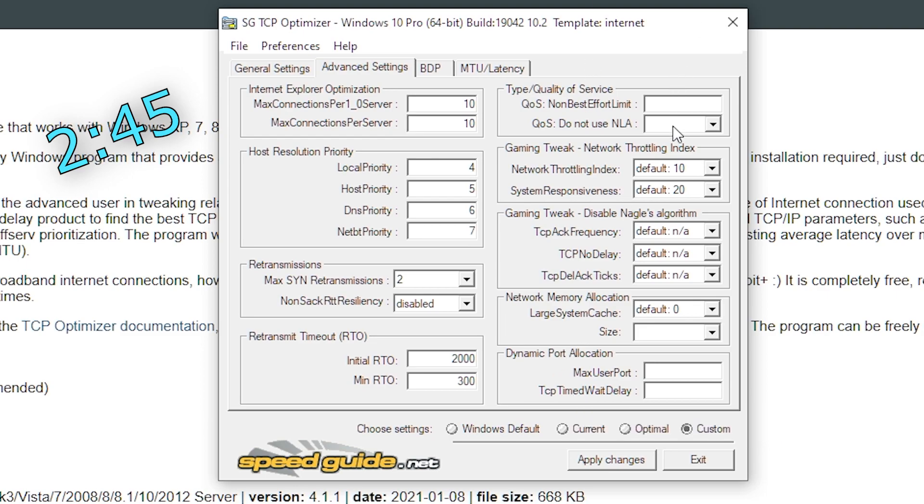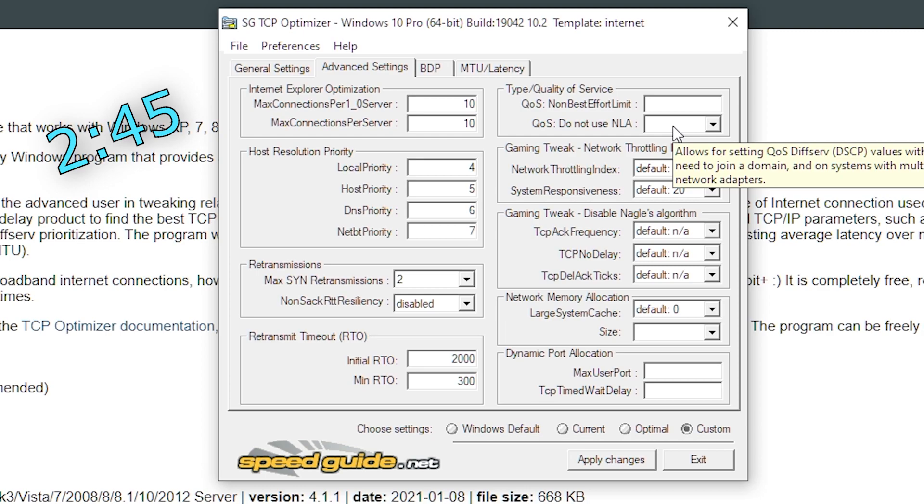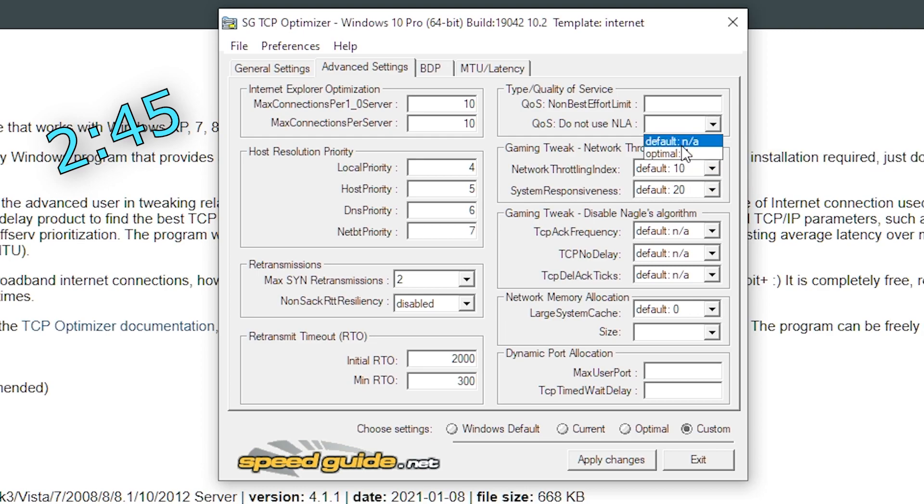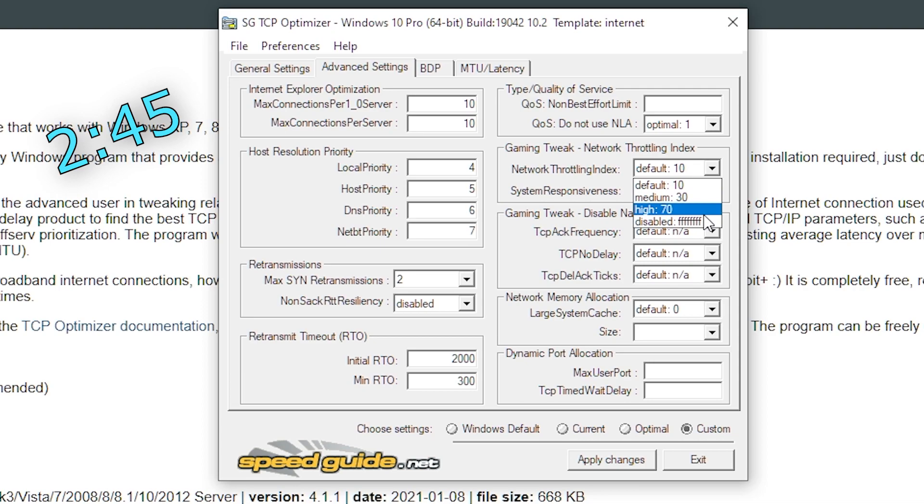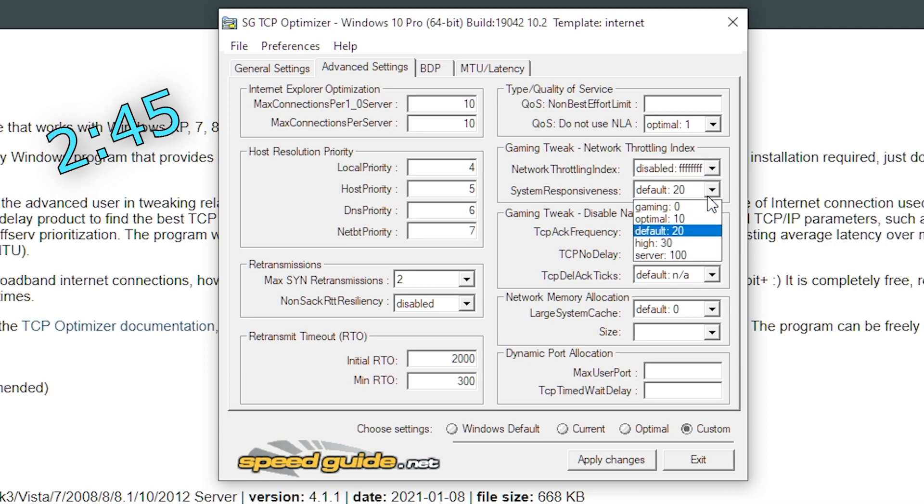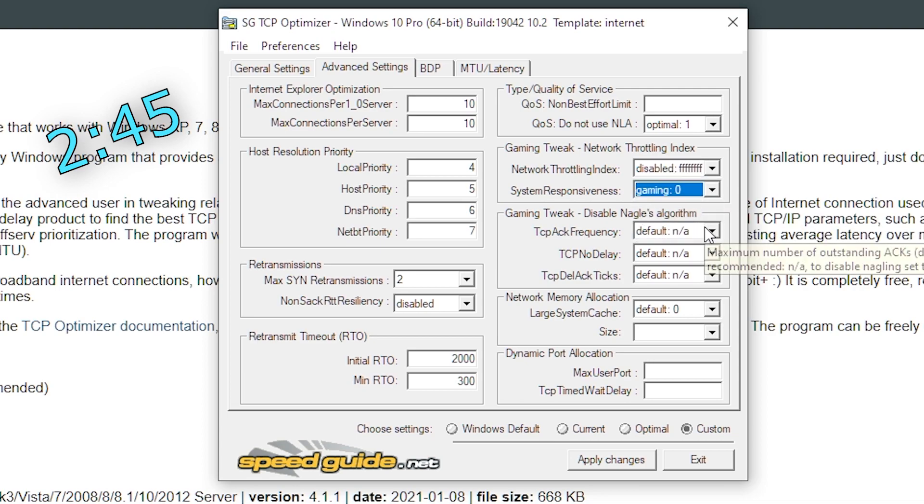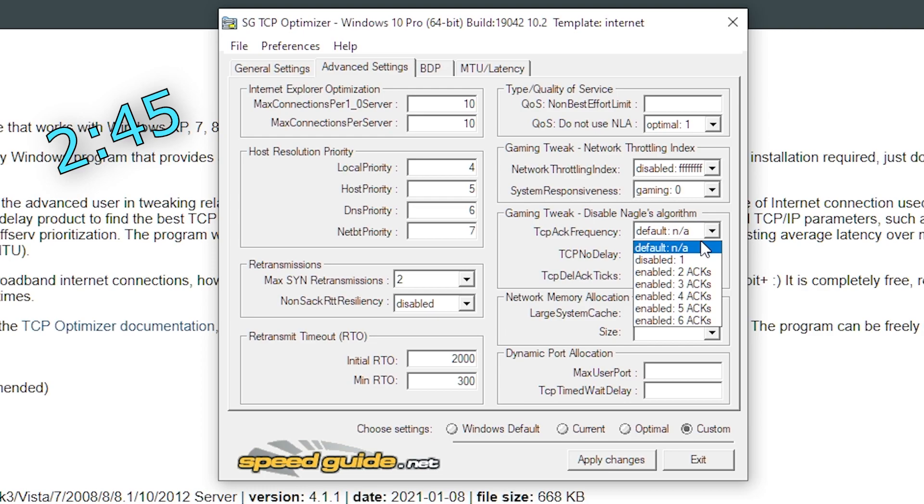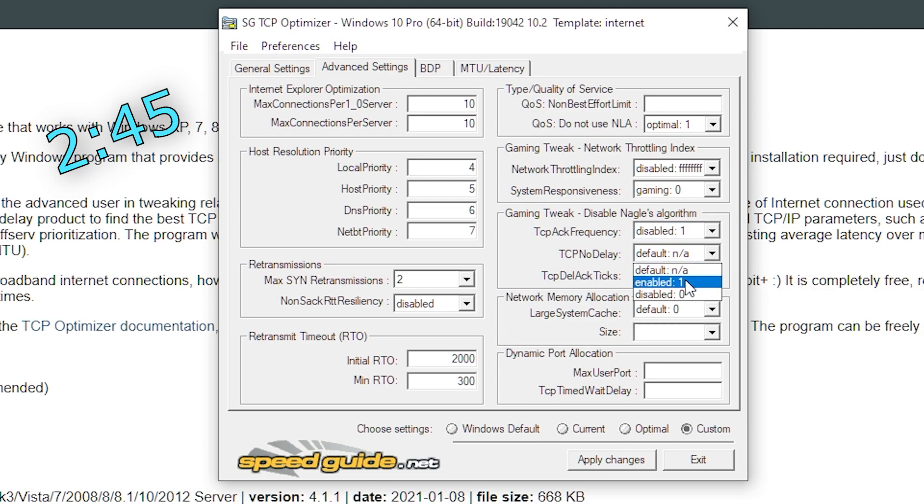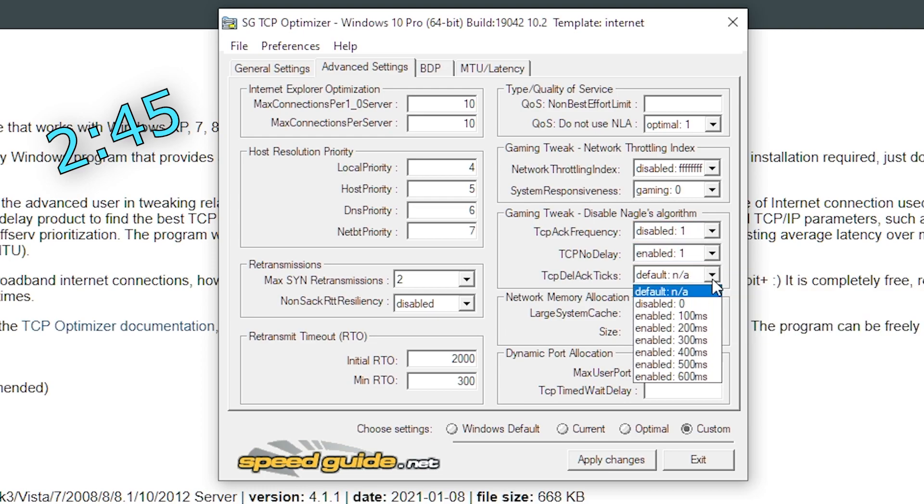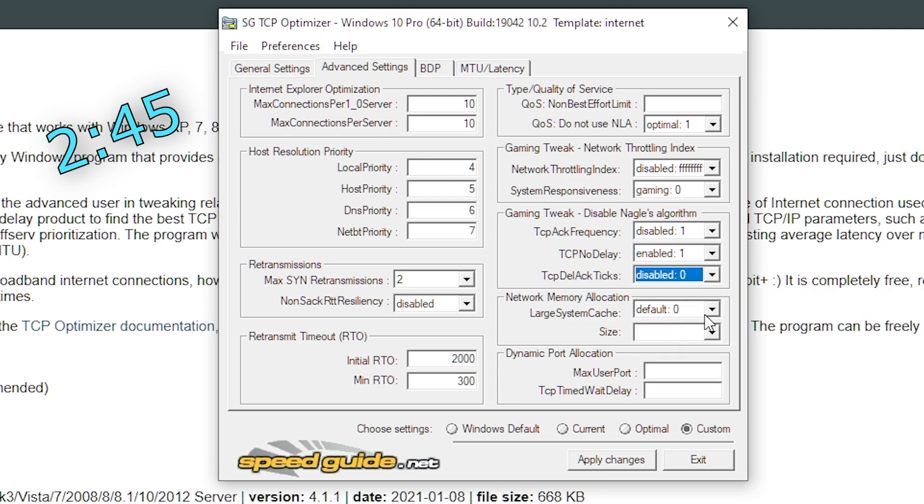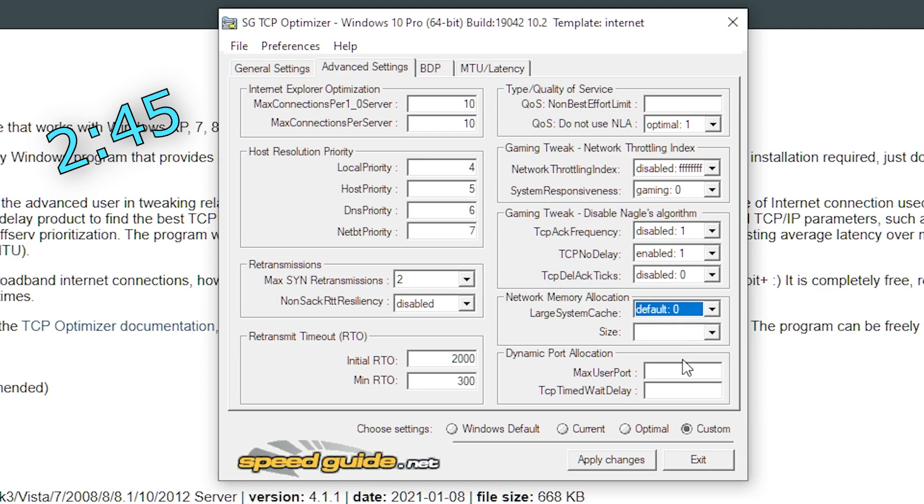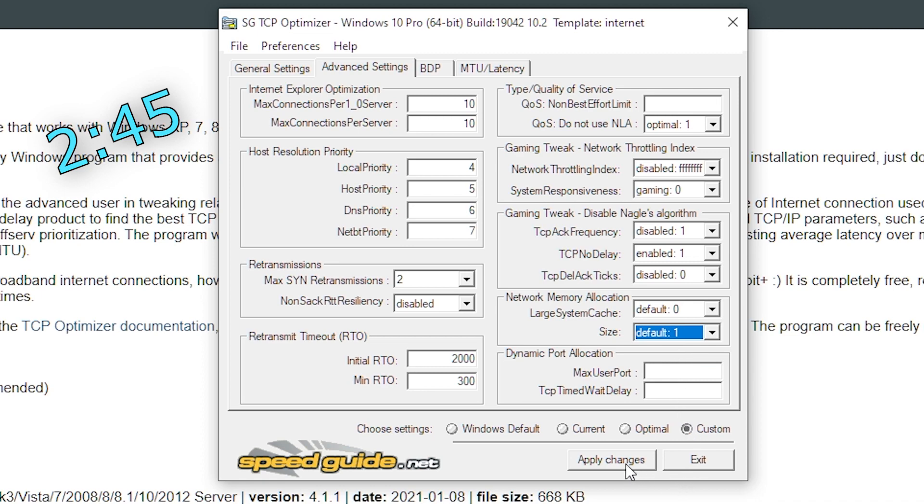For type or quality of service, keep the top box blank, but change the second one to optimal one, as shown. Under gaming tweak, put network on disabled. System on gaming 0. For frequency, put disabled one. For delay, put enabled one. And for ticks, put disabled 0. Under network memory allocation, keep the first box on default 0 and change the second one to default 1. Hit apply changes and this ends the complicated segment.